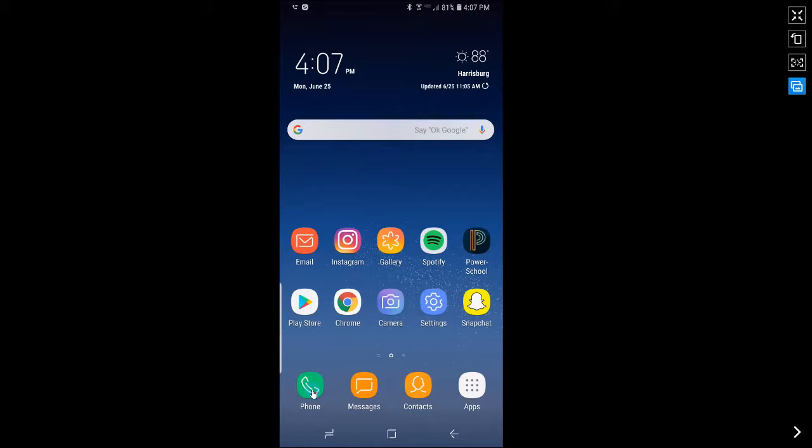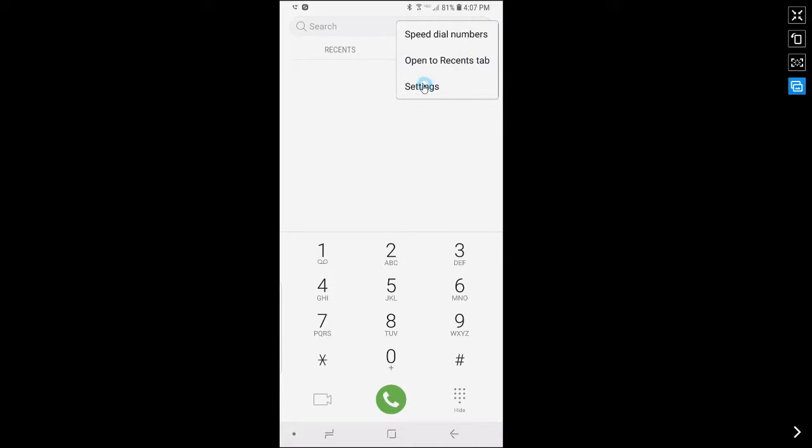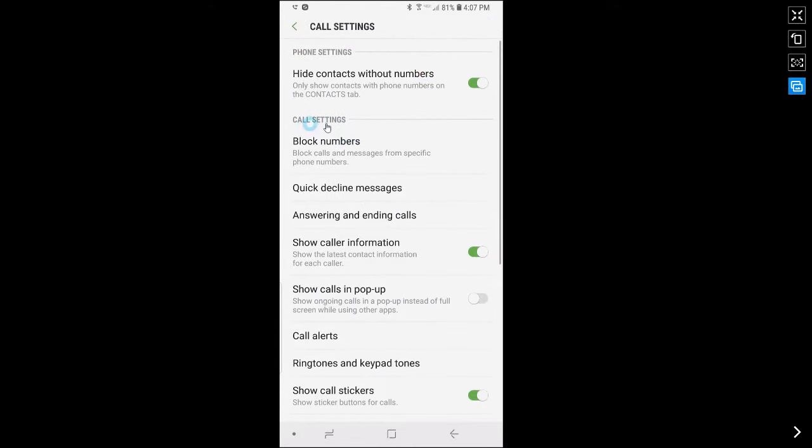First, go to the phone app. In the top right hand corner, tap on this three dot icon. Tap on settings. Under call settings, tap on block numbers.